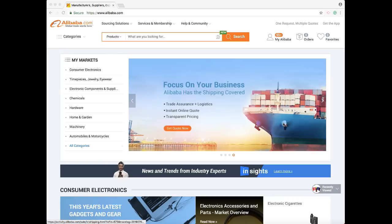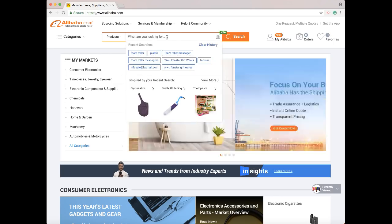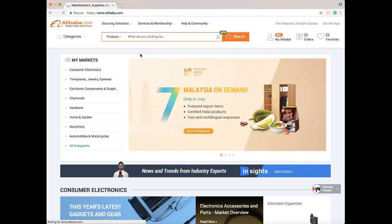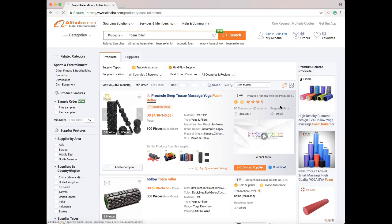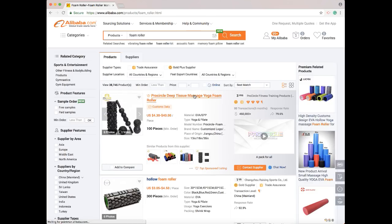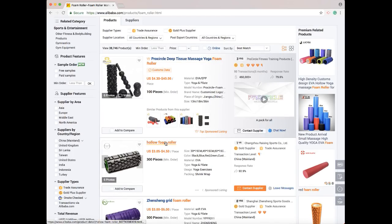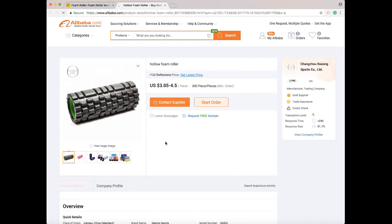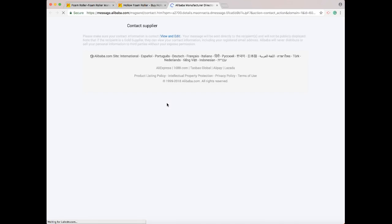So we're on Alibaba.com and we're going to look at messaging suppliers. Let's take an example - we're looking for a foam roller. Let's take a look at this one here, hollow foam roller. We really like this product and want to find out more, so you click this button right here for Contact Supplier.